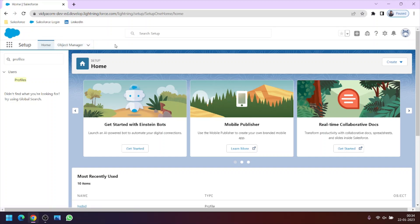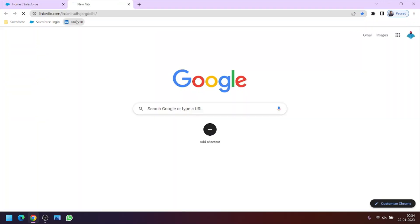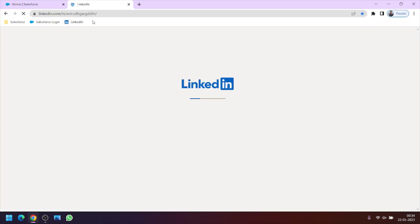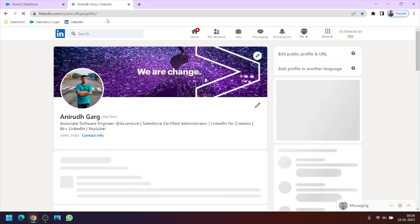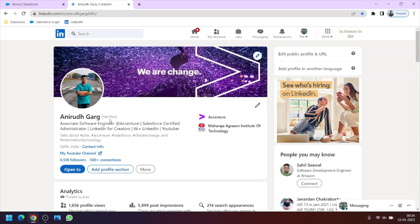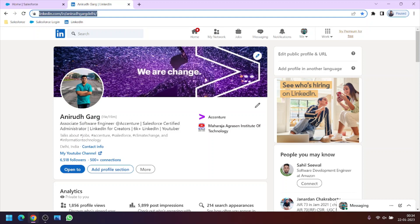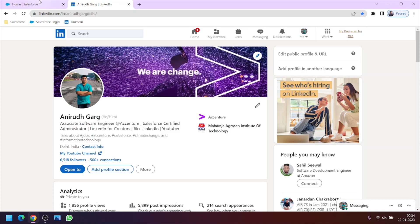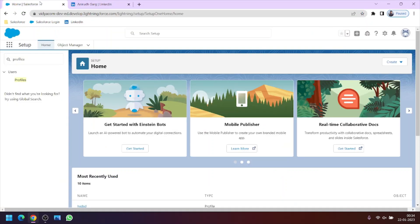So thanks for watching and you can also connect with me on LinkedIn as well. This is my LinkedIn profile link. Myself Anirudh Garg and I am currently working as a Salesforce administrator at Accenture. So you can search simply by writing Anirudh Garg on the search box or this is the URL. So thanks a lot, thanks for watching.